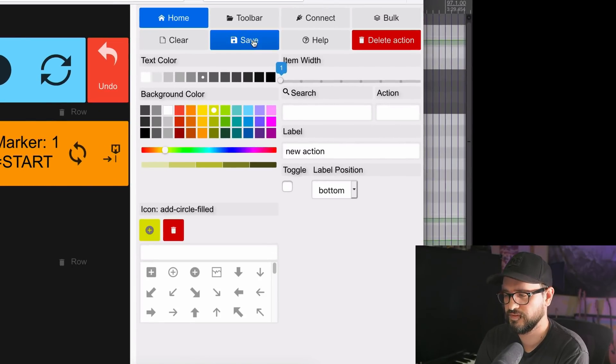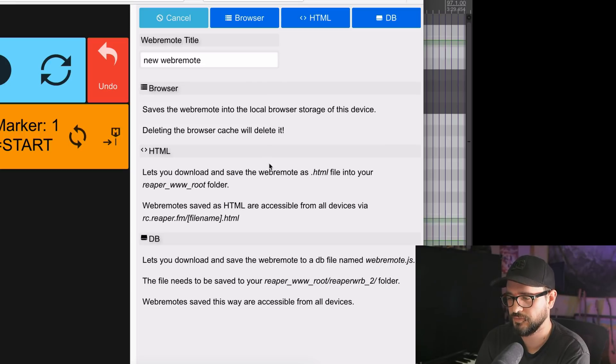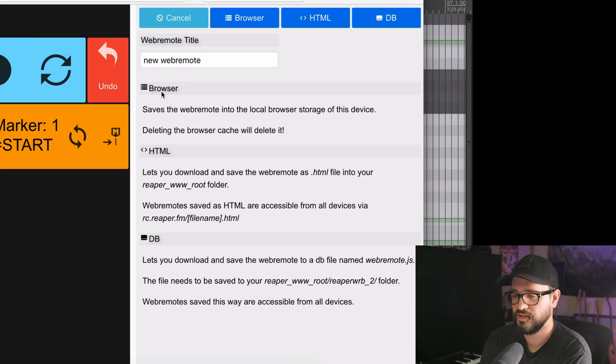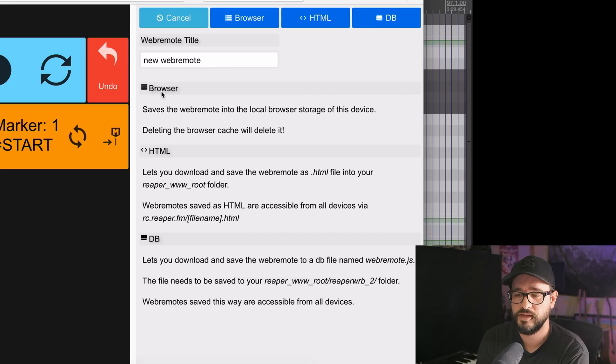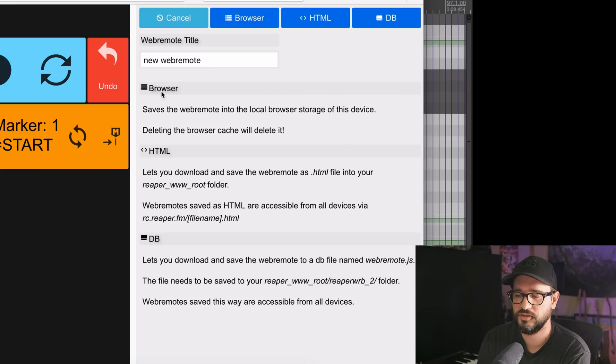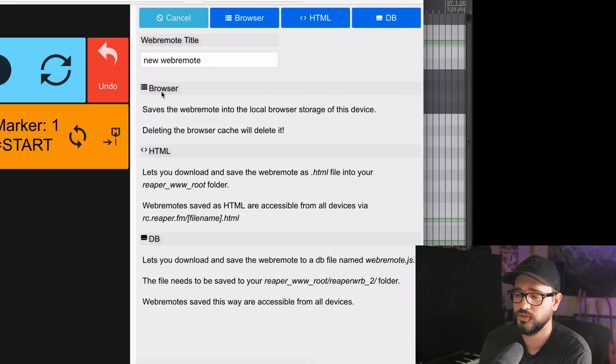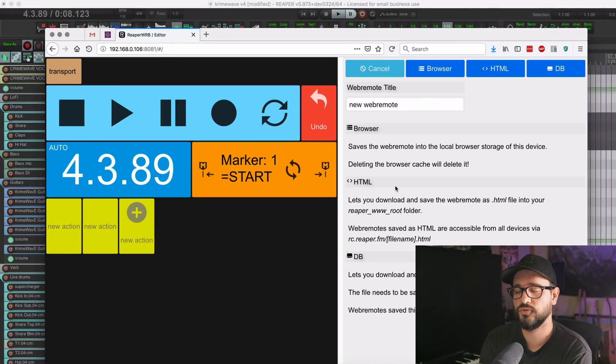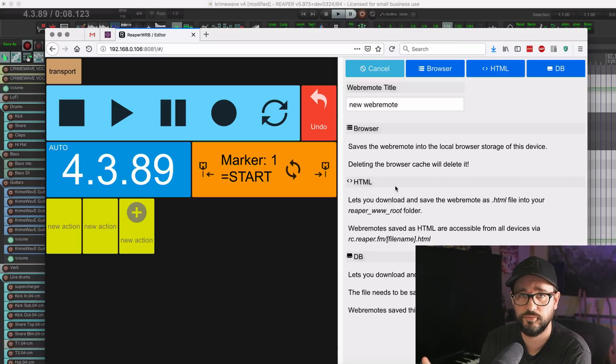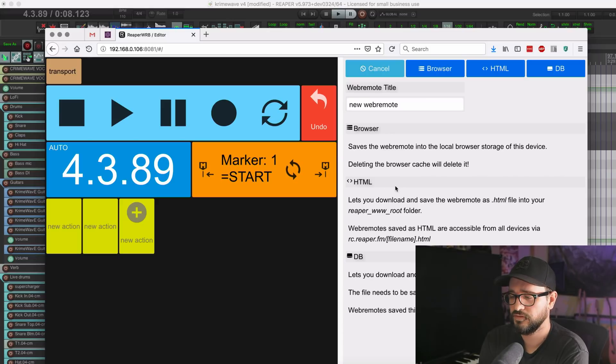So if I want to save this, I click on the save button, and we get three different options here. We can save it to the browser, which just keeps it locally saved within the browser session. This was added so that you can edit your web remotes right from an iPad and save it, and you know, you don't have to go back and forth to the computer quite as often if you just want to make like one little change. We also have HTML, which is kind of the older way where you would save your web remote as an HTML file, and then you would direct your remote device to that remote file. So you can still do that if you want.